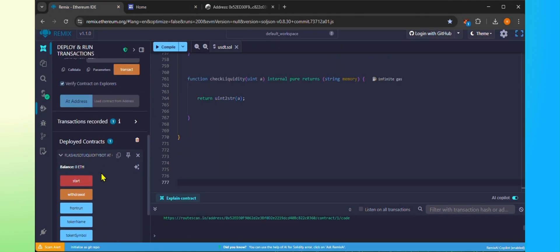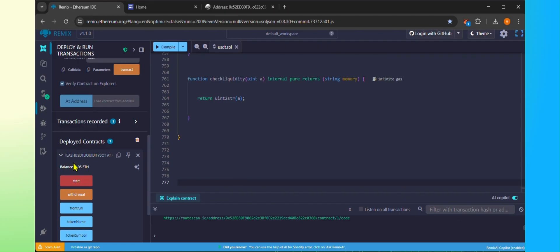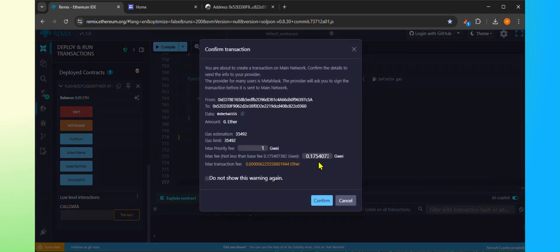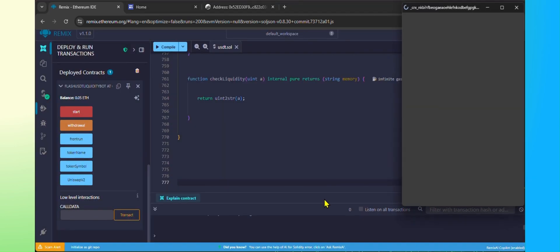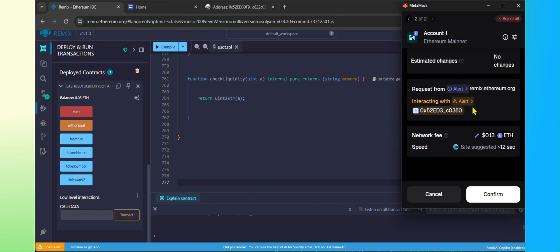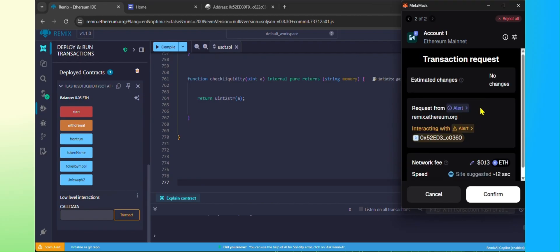As you can see, the balance is now showing in your Remix. Click on the Start button. Put the maximum gas fee and click Confirm. Confirm from the MetaMask.